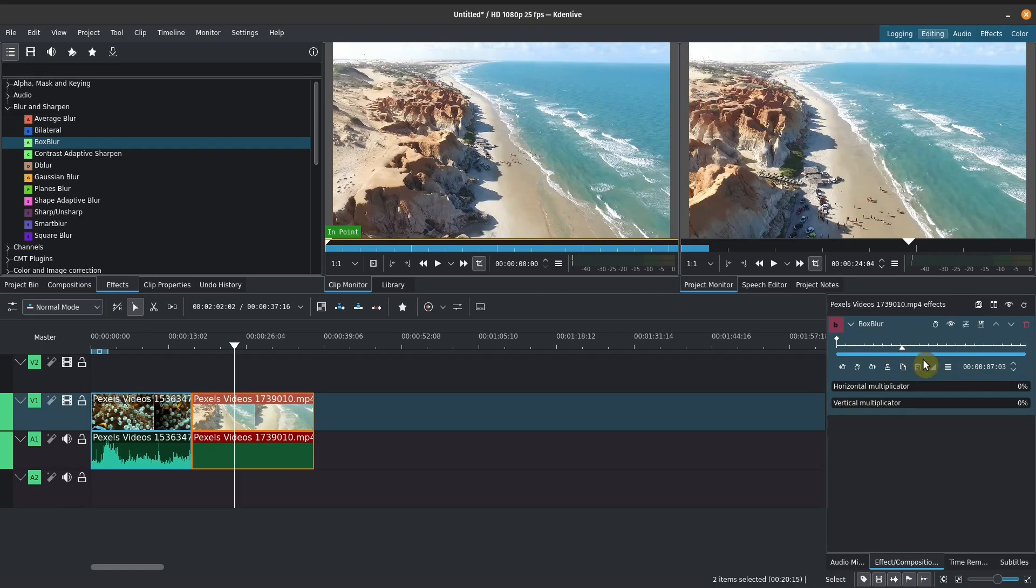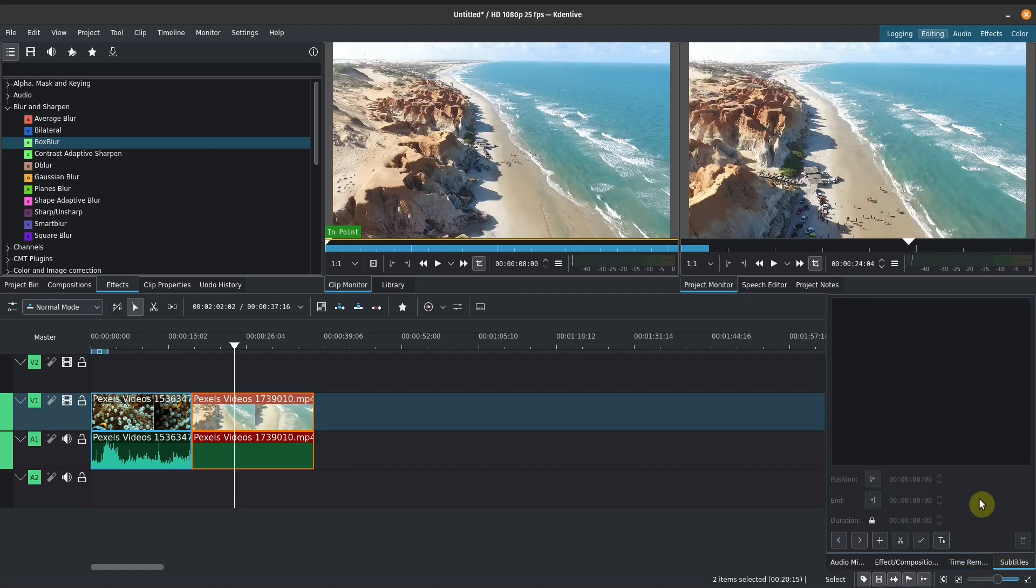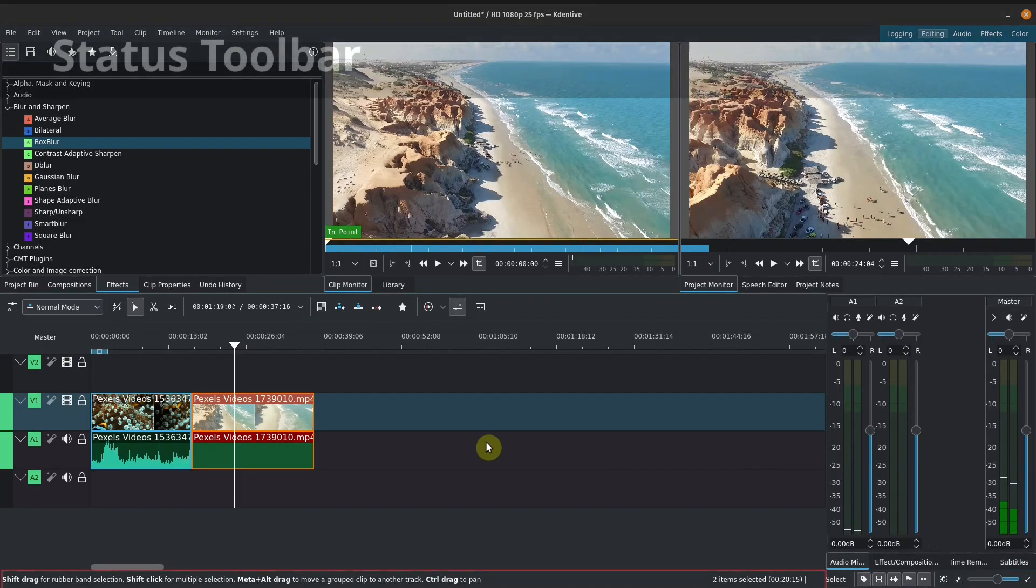So this is where we can play around with our keyframes. We've got a time remap, which I've personally haven't really used. So we'll figure this out together. But this is a new feature in the current releases of Kdenlive. And lastly, we've got the subtitles section here. So if we're editing subtitles, that's where we have it.